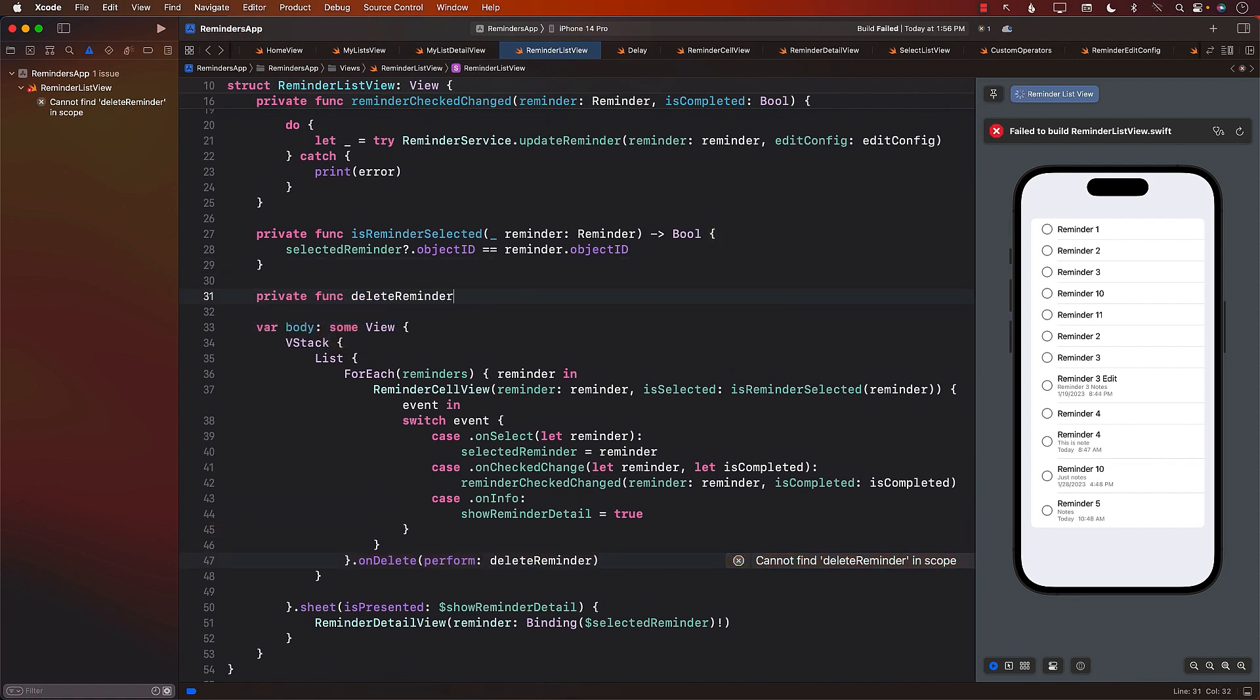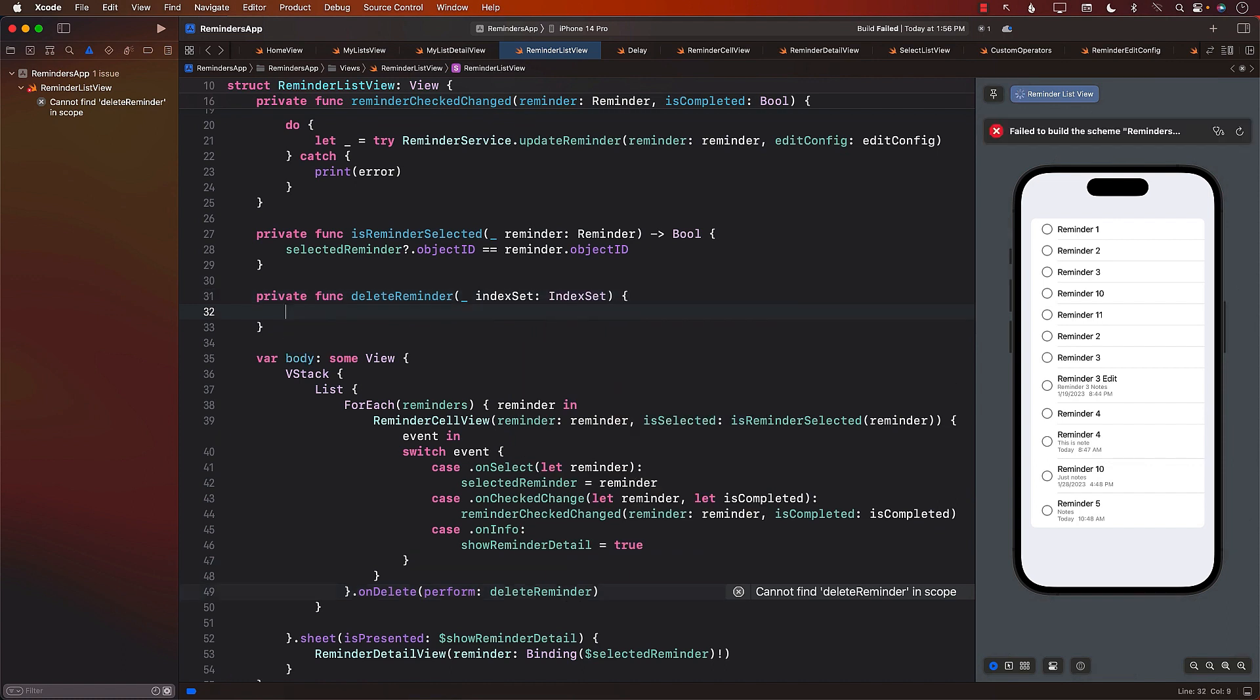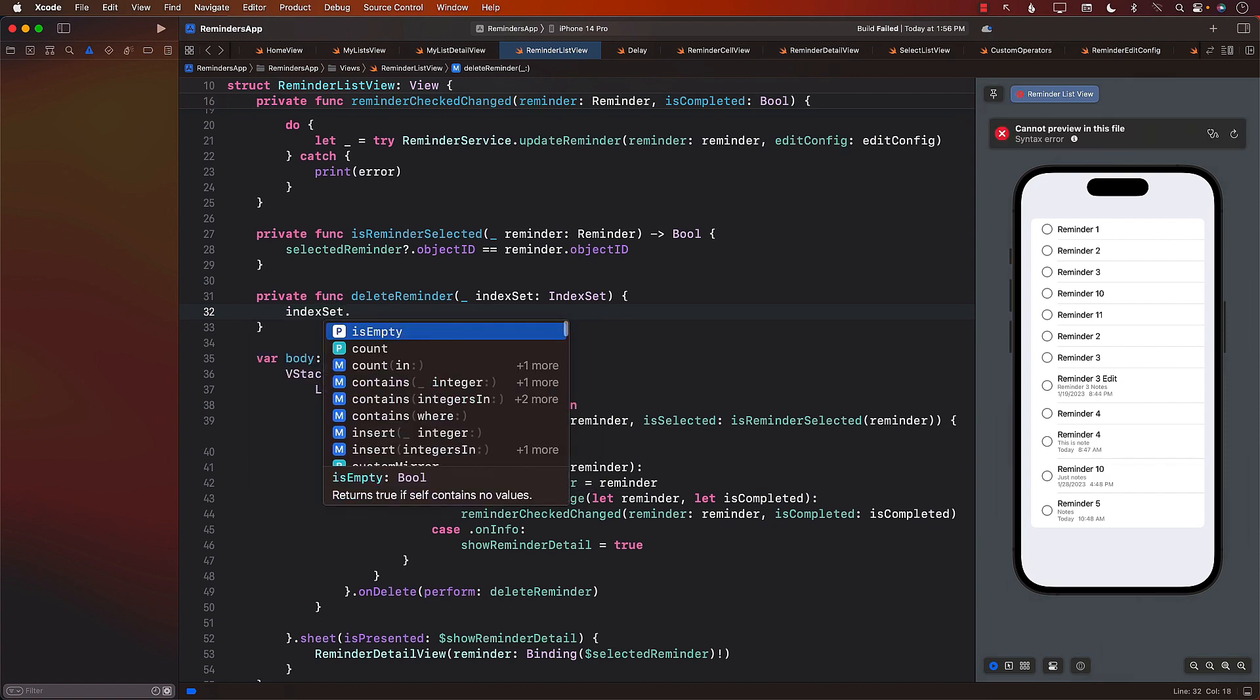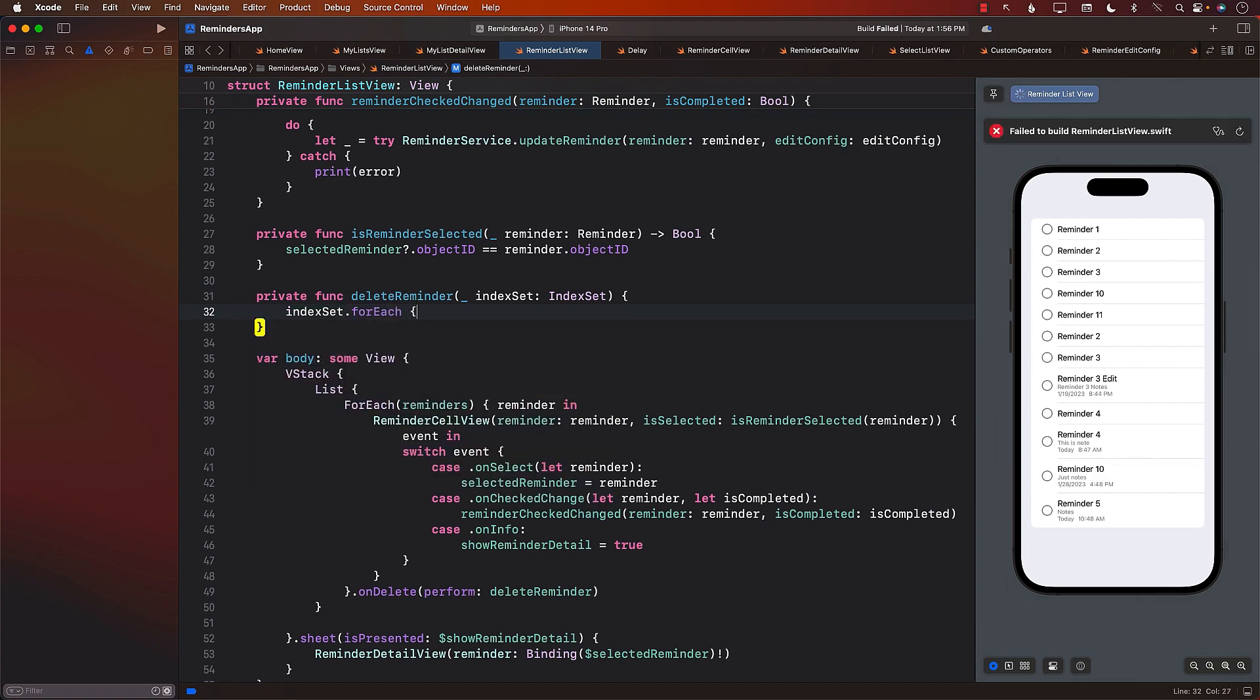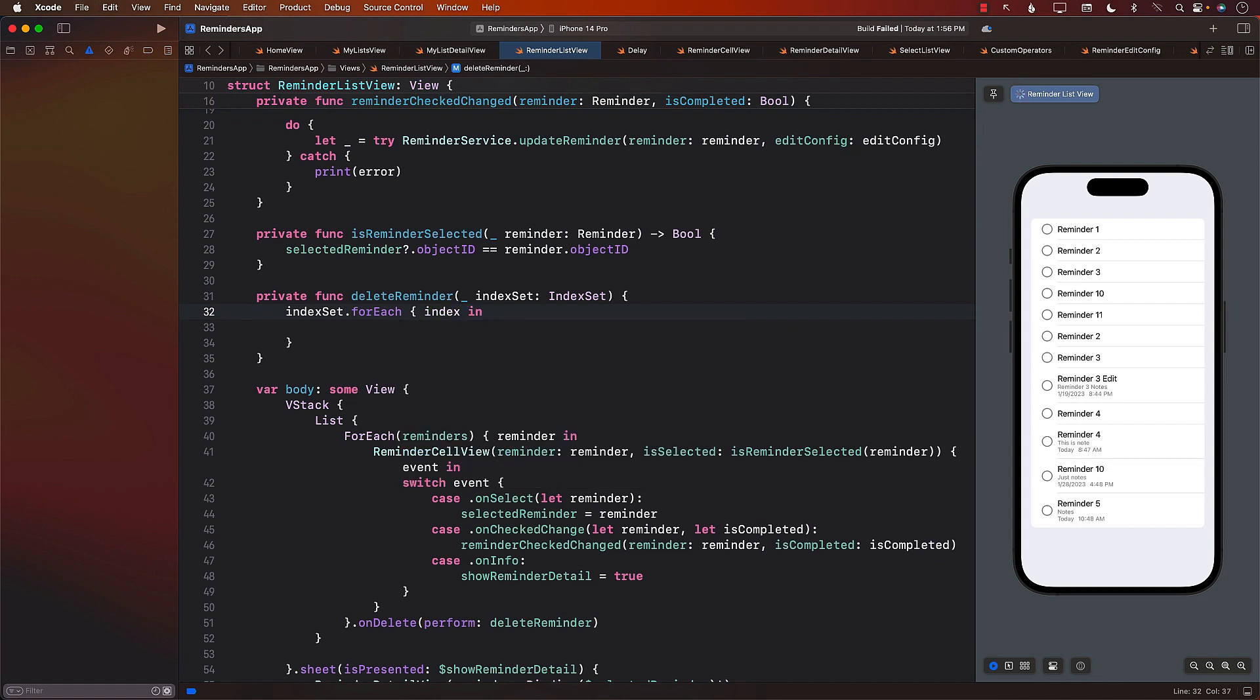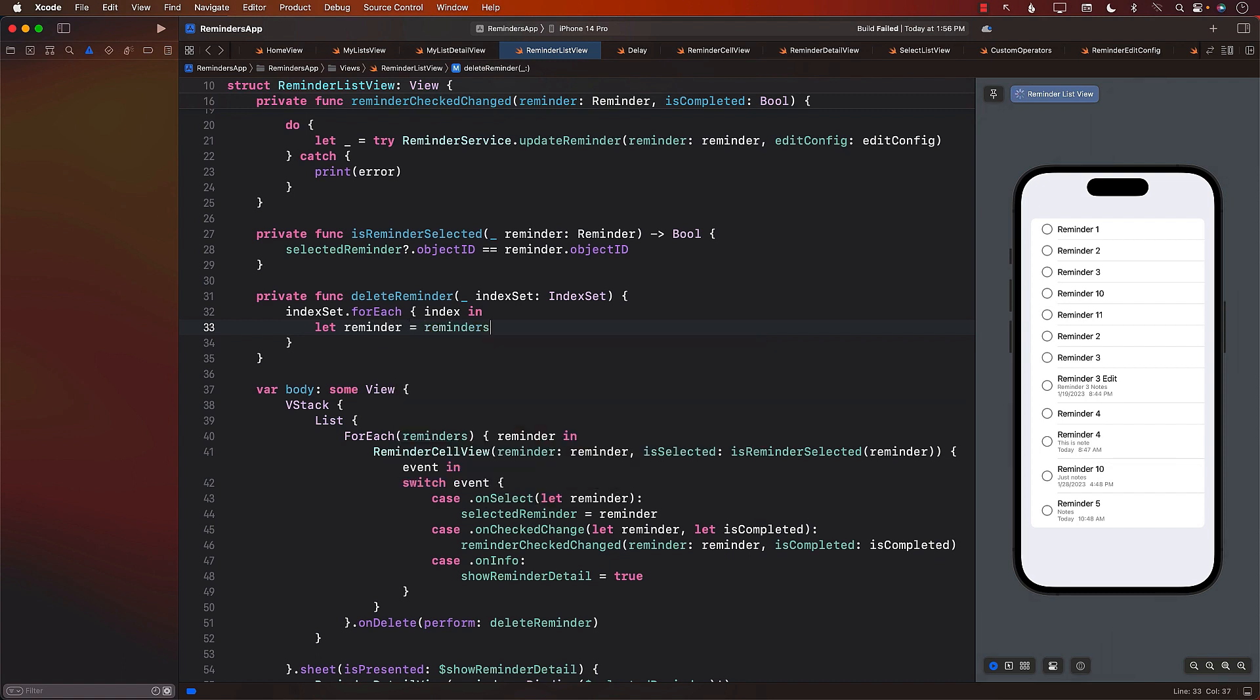DeleteReminder. And we are going to get indexSet, indexSet. Now, when we're deleting a reminder, we will go ahead and go through each of this index set. So all of them. In our case, it will be only one anyways, but we'll go through all of them. We will get the reminder, which is at reminders at indexPosition.